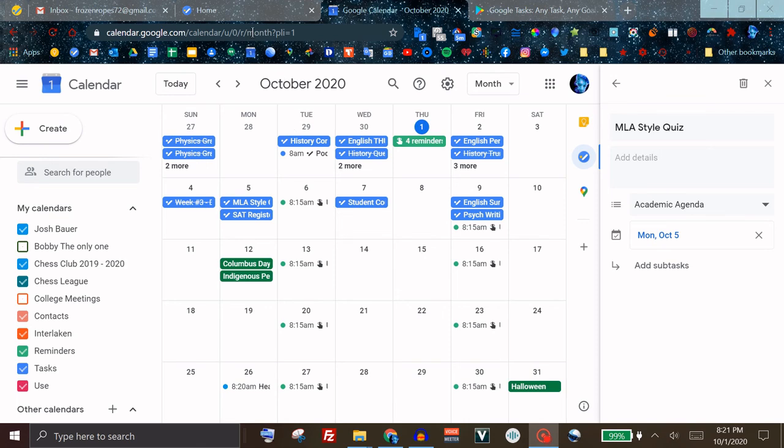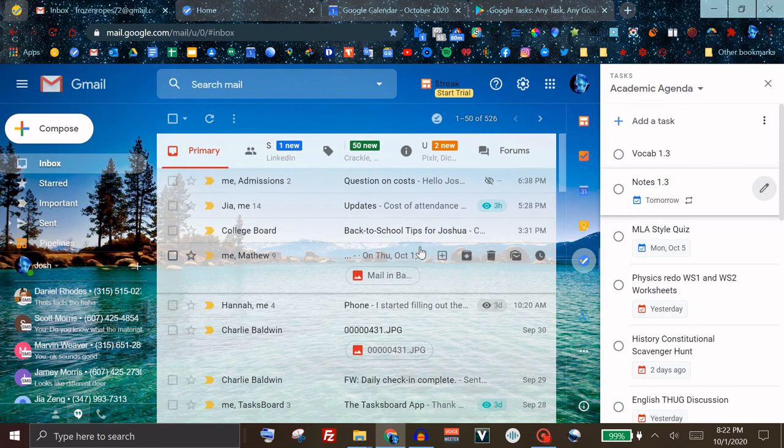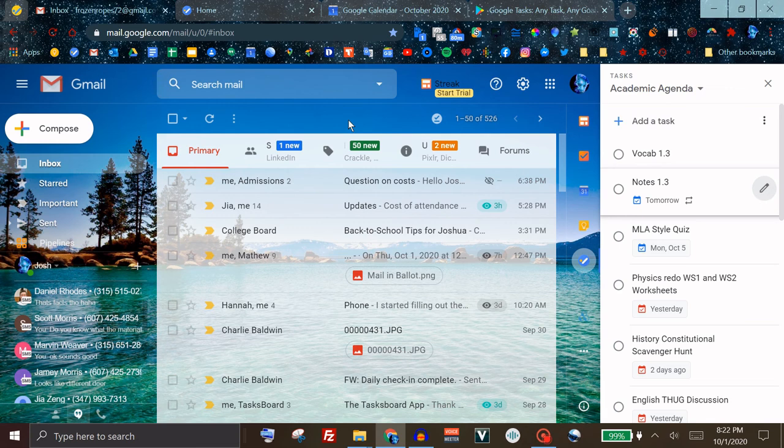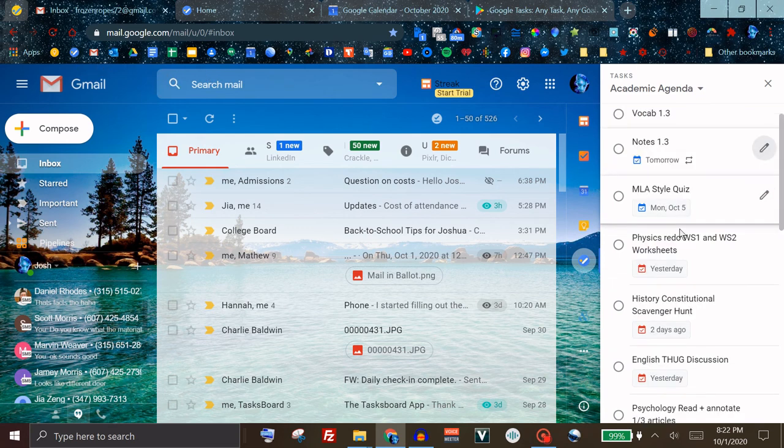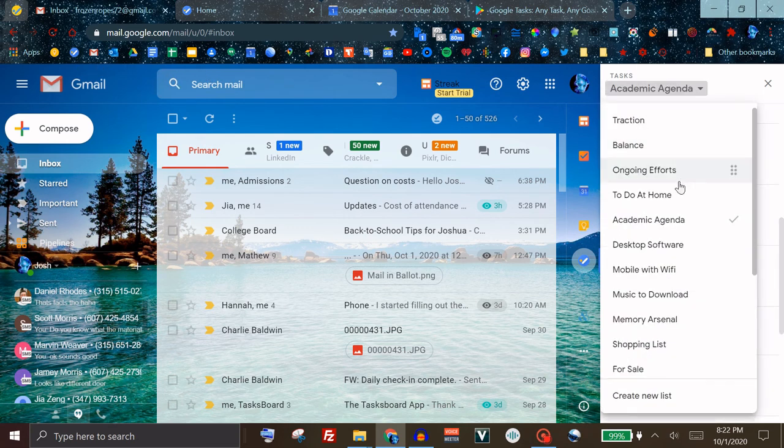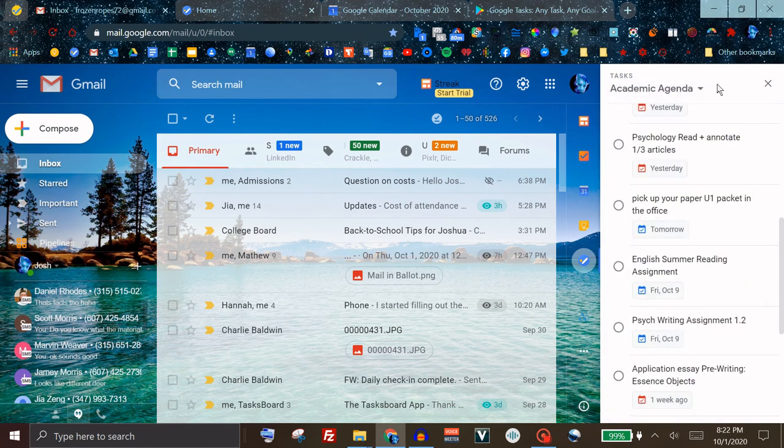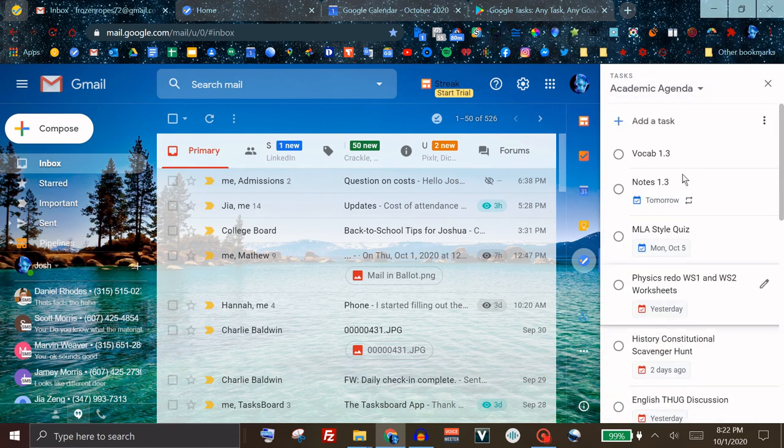Now the downside to Google Tasks right now, unlike pretty much any other Google platform you're familiar with, like Google Drive, Google Docs, Google Calendar, even Google Keep, you cannot share your tasks or lists with other people. And that has been a feature I've been looking for for a long time.